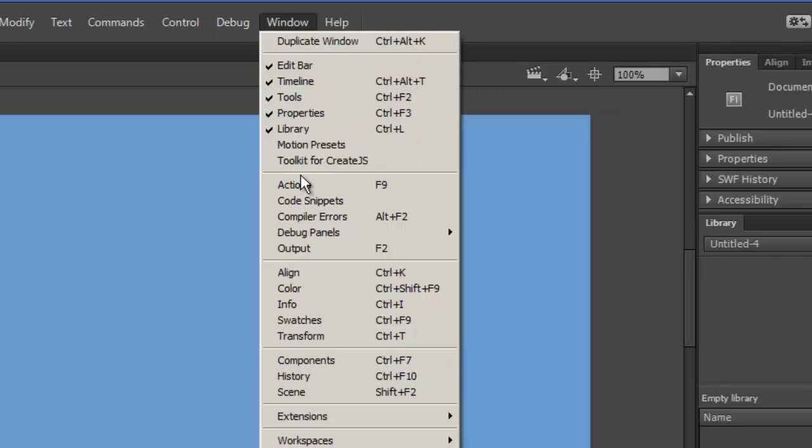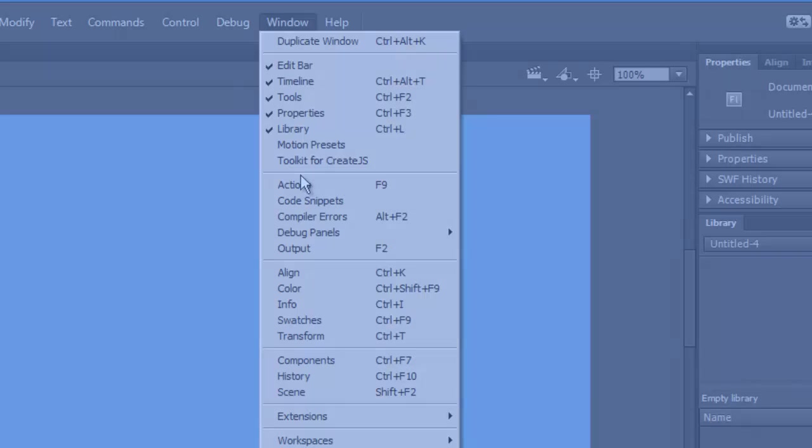However, you can import these libraries to Flash CC if you have an earlier version of Flash. Here's one way to do it.